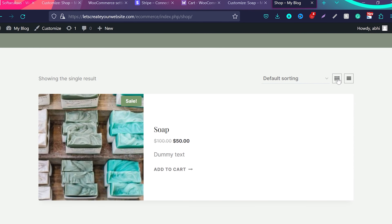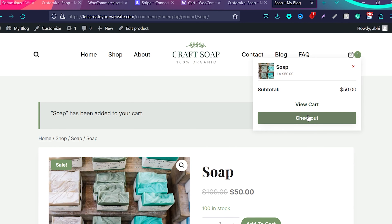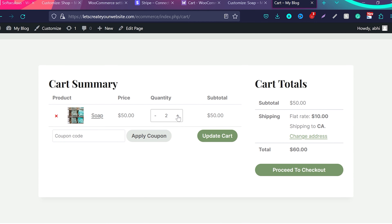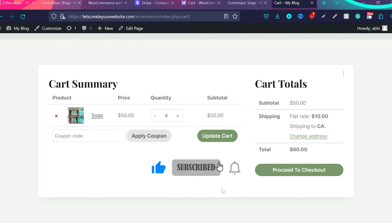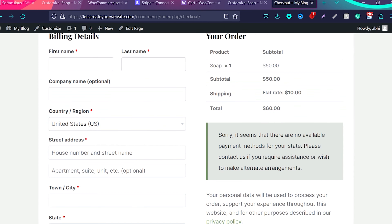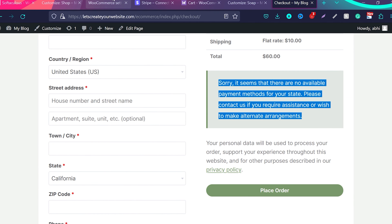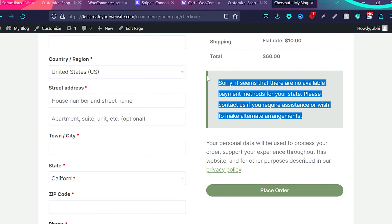Now somebody comes to your website, clicks Add to Cart, and sees the add to cart confirmation. They can click View Cart to see the cart, change quantities, and optionally add a coupon code. Then they click Proceed to Checkout, enter their details, and with PayPal payments and Stripe activated and connected, they can order from your website.